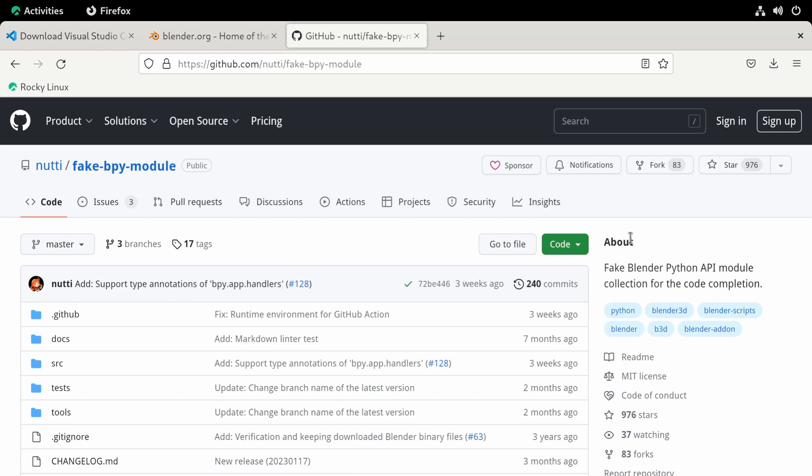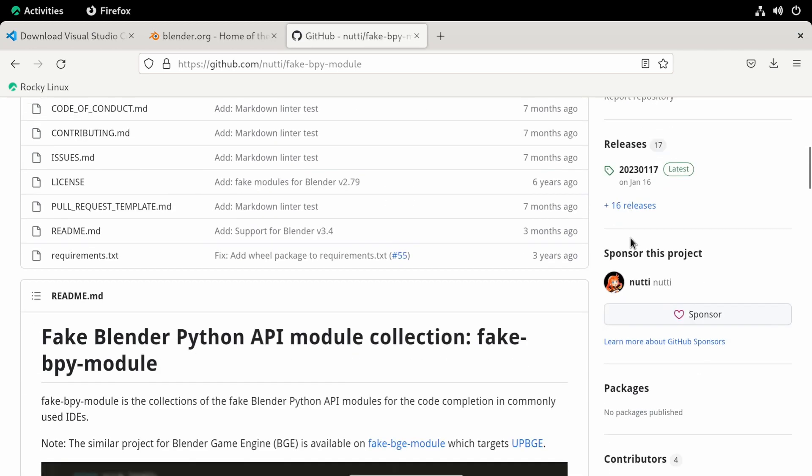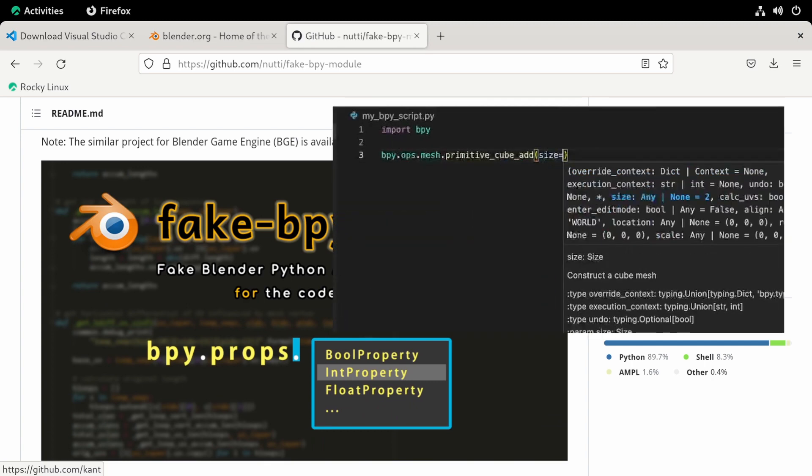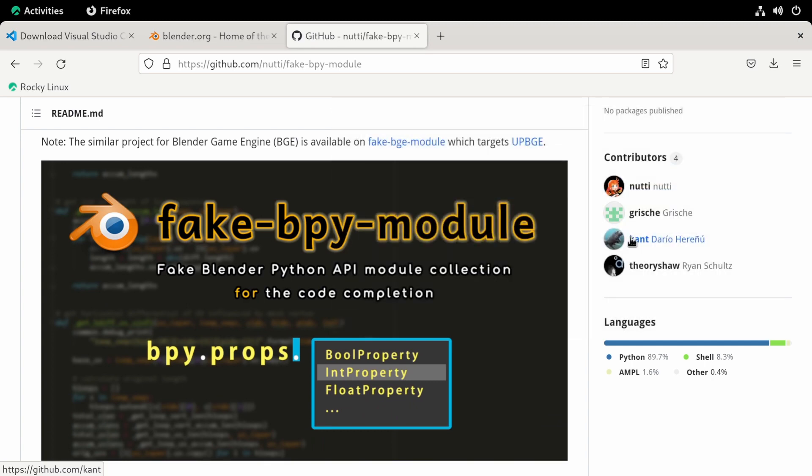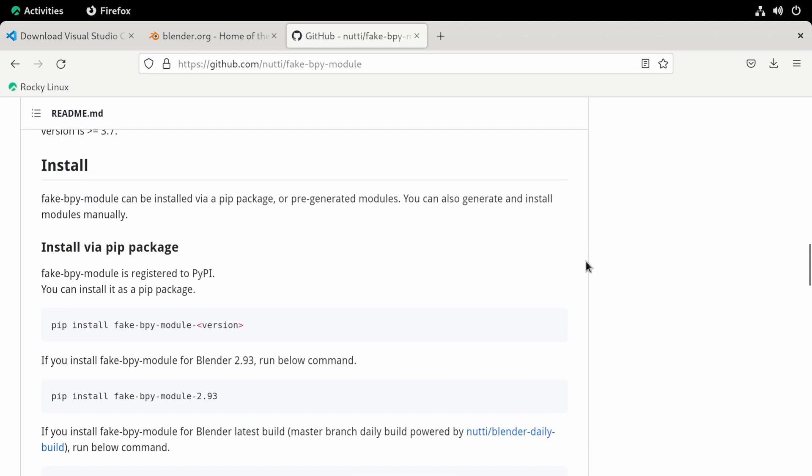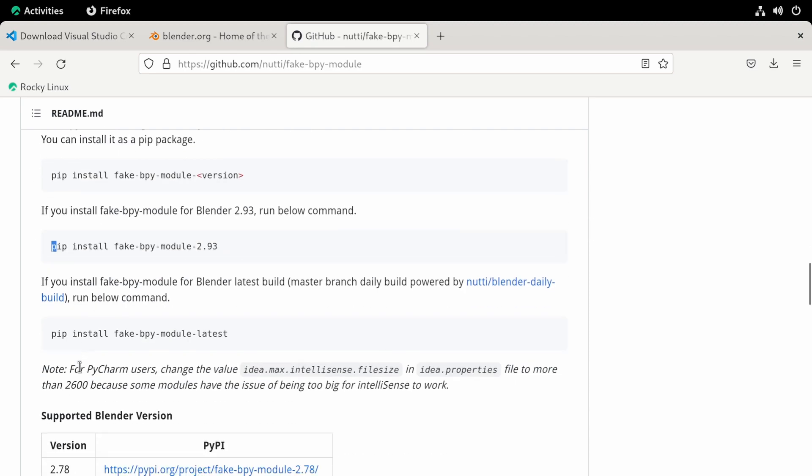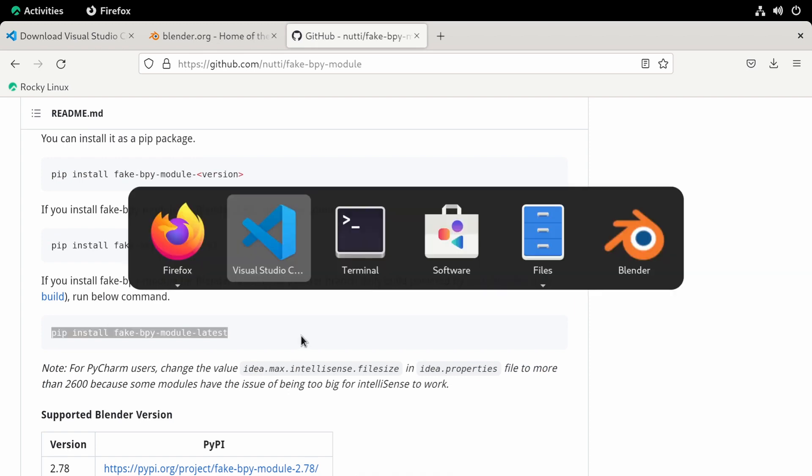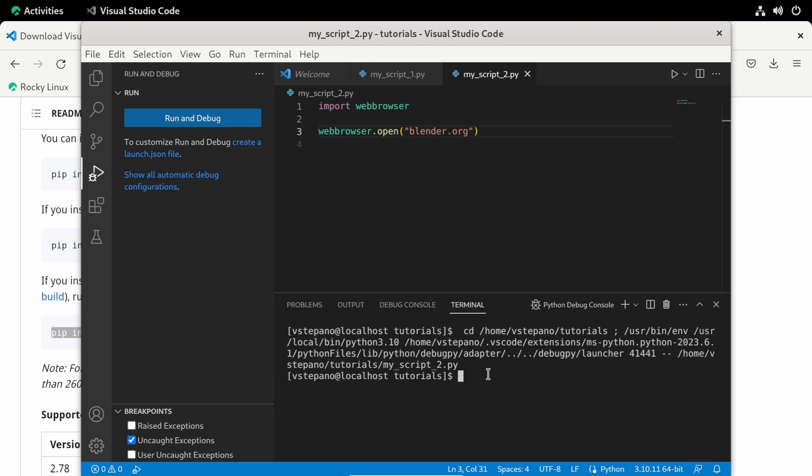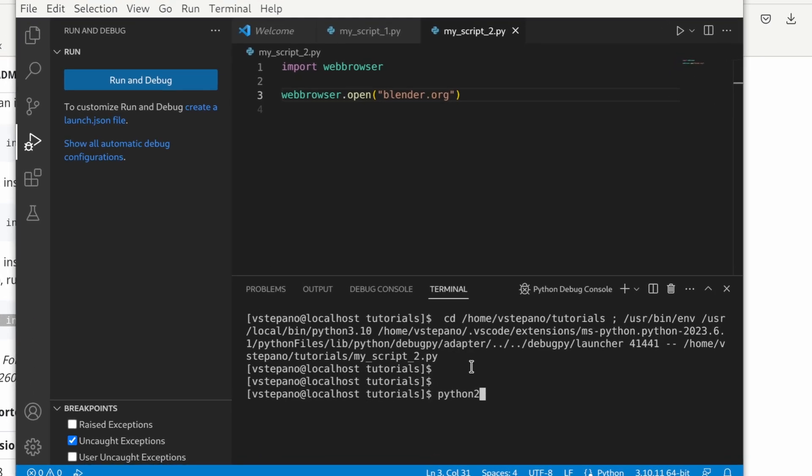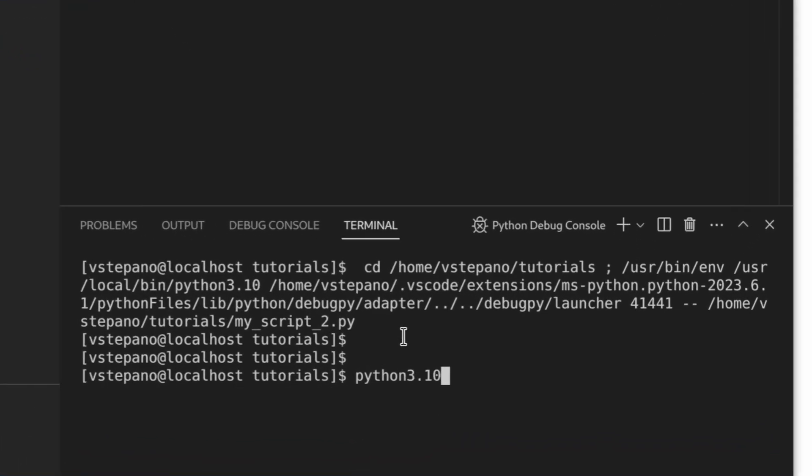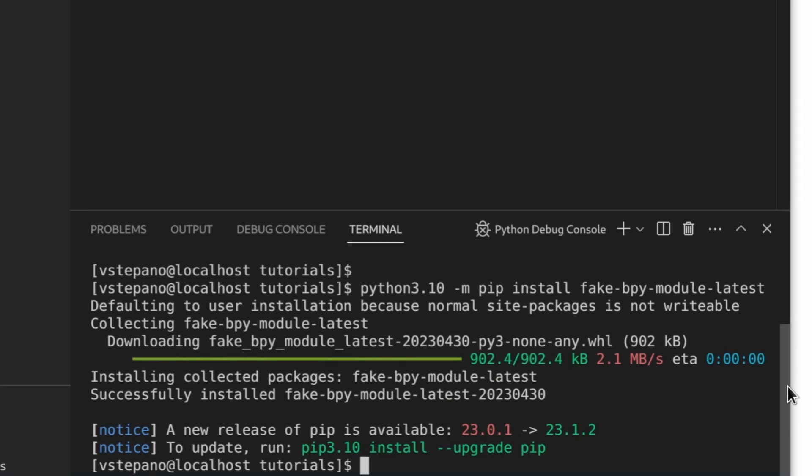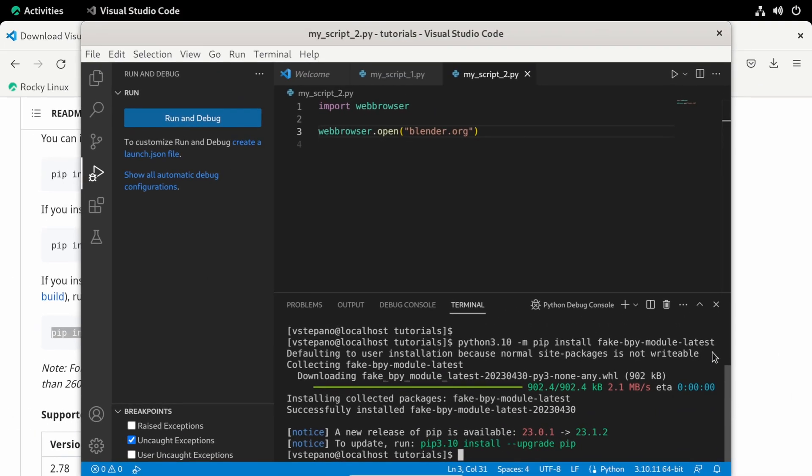And now we need to teach VS Code about bpy. So VS Code will be able to give us hints as we write our scripts. There's a fake bpy module that allows VS Code to do this. I'll provide a link in the description. We'll be using the pip install method. So we'll need to just run this command right here. I'm going to go ahead and copy that. Go back into VS Code. And then right in the terminal, write python3.10 -m for module. And then paste in that command. And then hit enter. This should install that Python package. And I'll go ahead and restart VS Code.